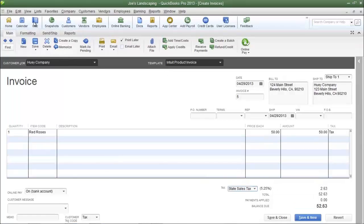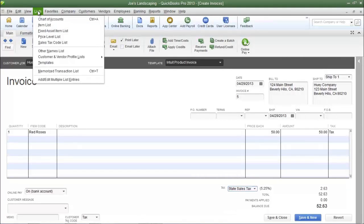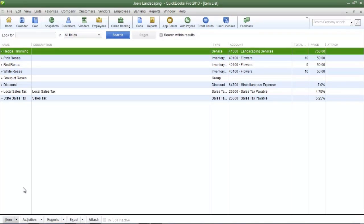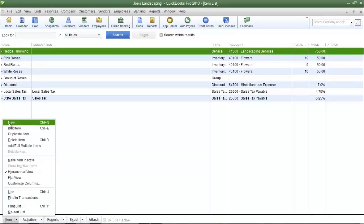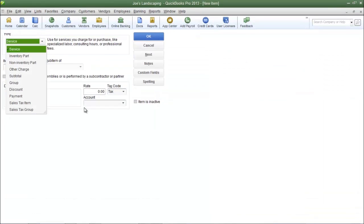Now to create a sales tax group, click the Lists menu and go down to Item Lists. At the bottom left corner you can click Item and then click New, or you can press Ctrl+N on your keyboard, and it's going to bring you to the New Item window.